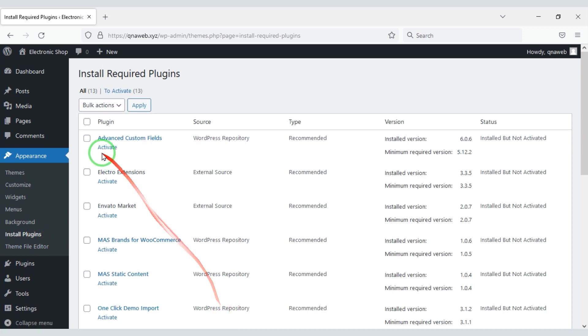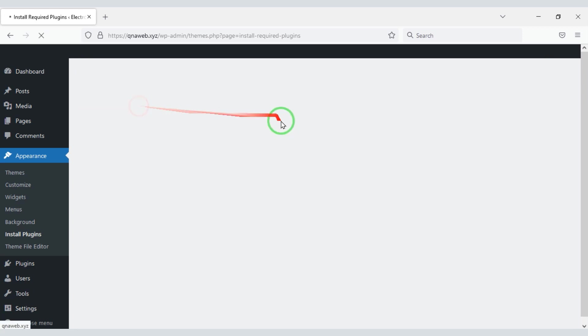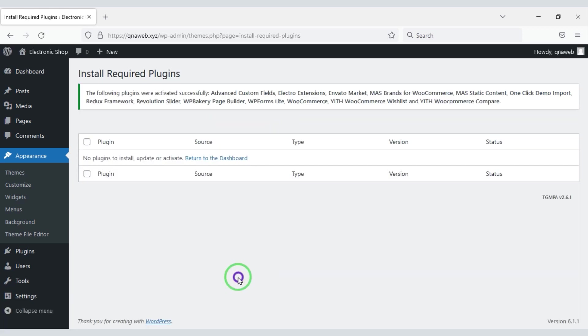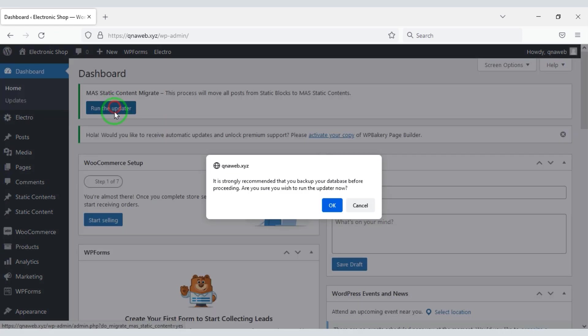Now we will activate all plugins. Then I will apply. Our all plugins are activated. Then we have to update by clicking this button.